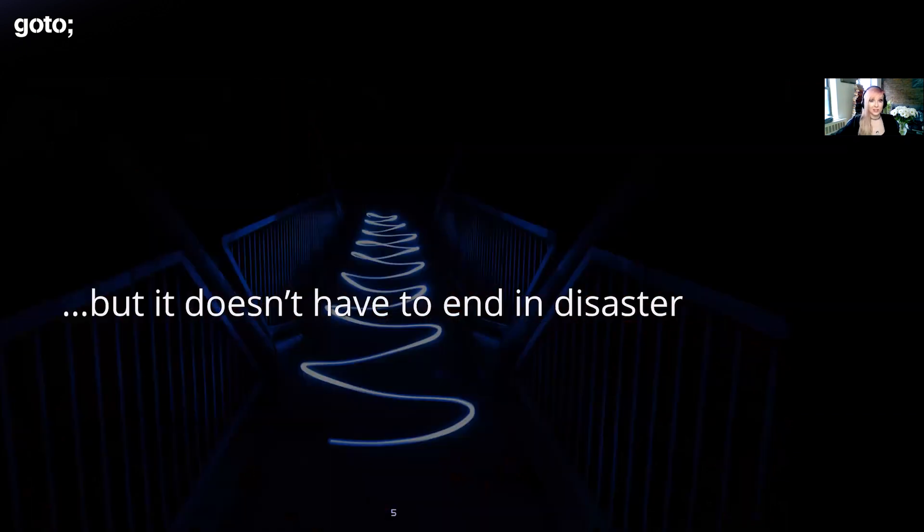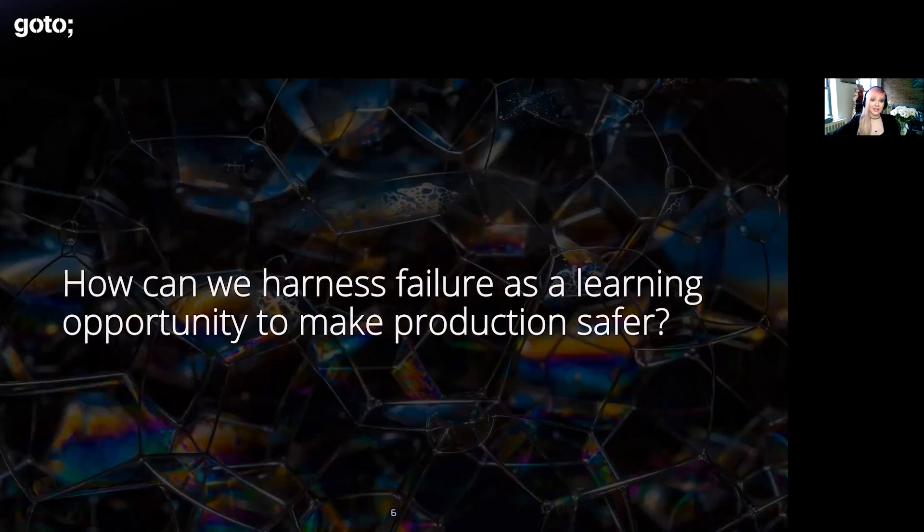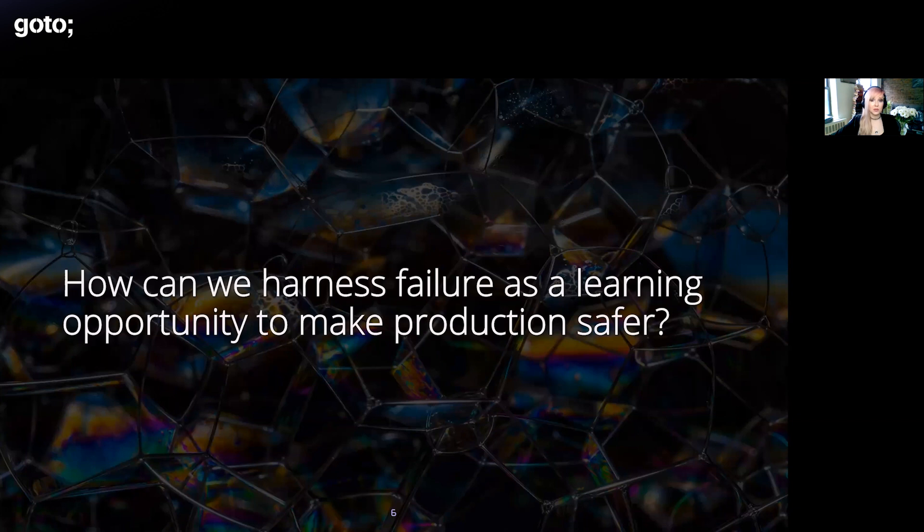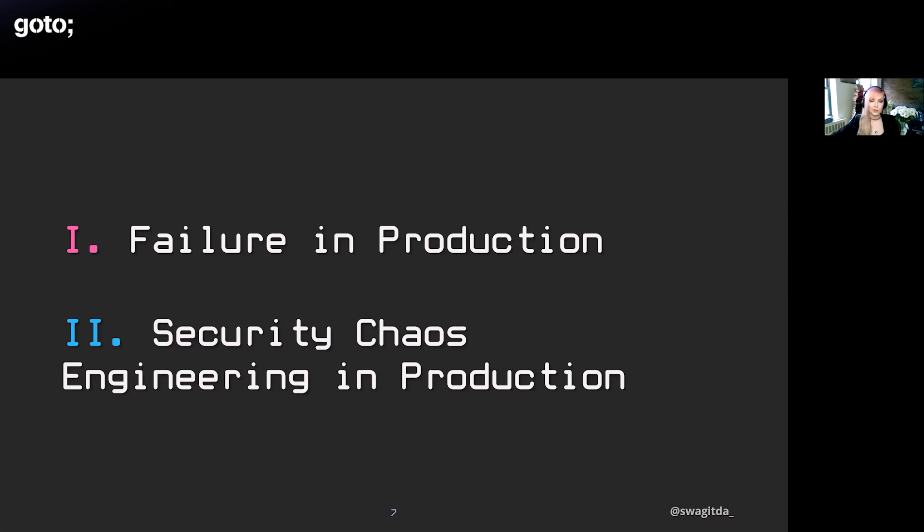The thing is though that failure doesn't actually have to end in disaster. Failure can actually be wielded as a tool to ensure our systems can handle incidents gracefully and that we can recover quickly and smoothly. The real question is how can we harness failure as this learning opportunity to make production safer? The answer, at least we think, is security chaos engineering. First I'll cover failure in production and then we'll move to a bite-sized intro on security chaos engineering in production with some examples.